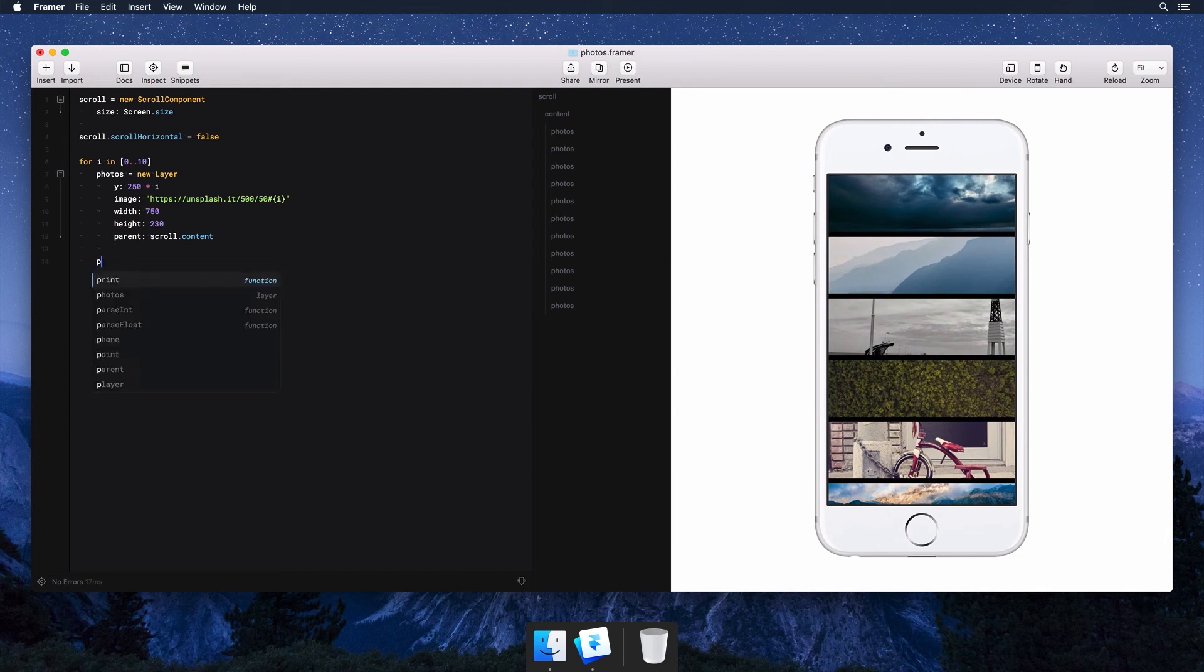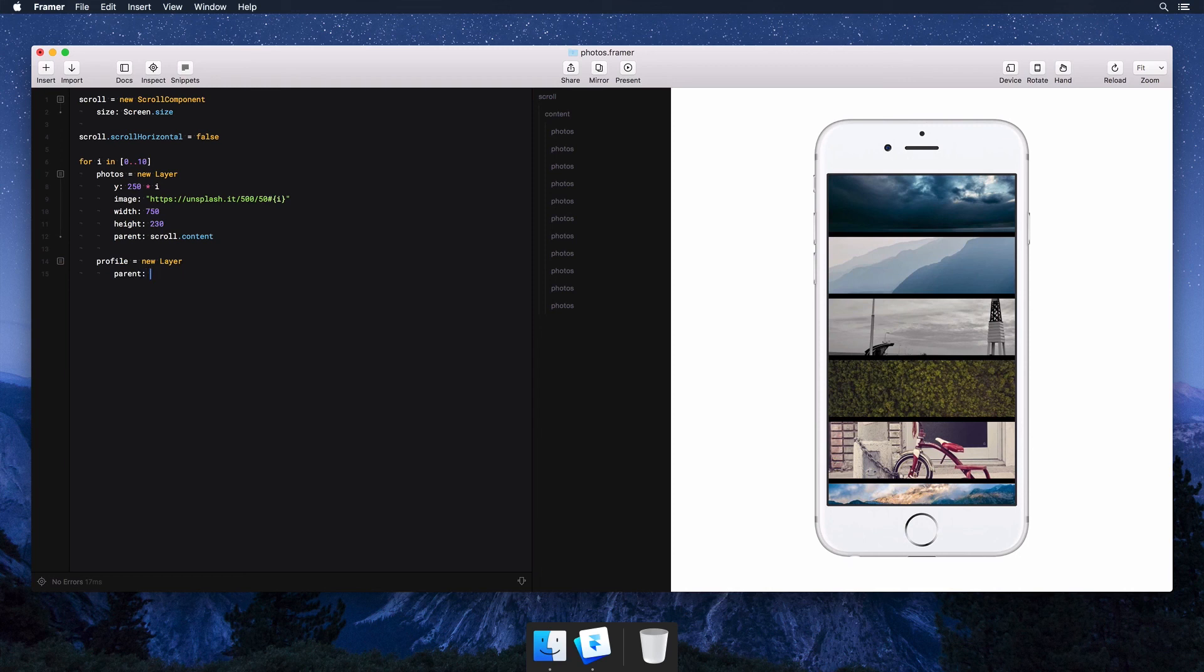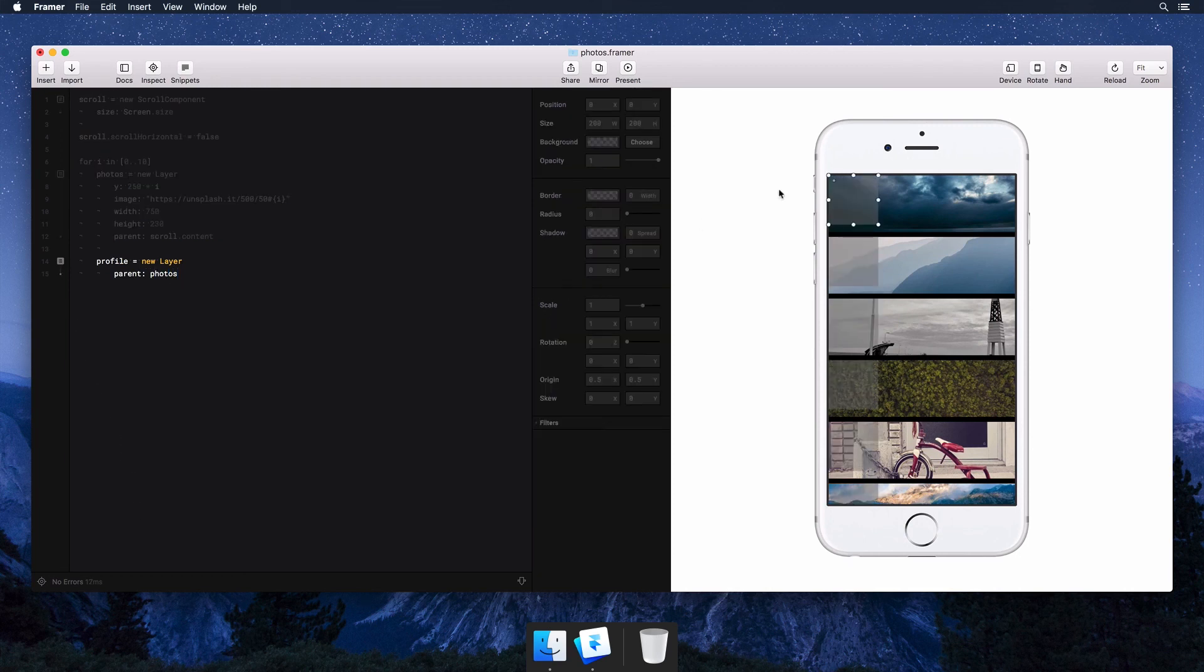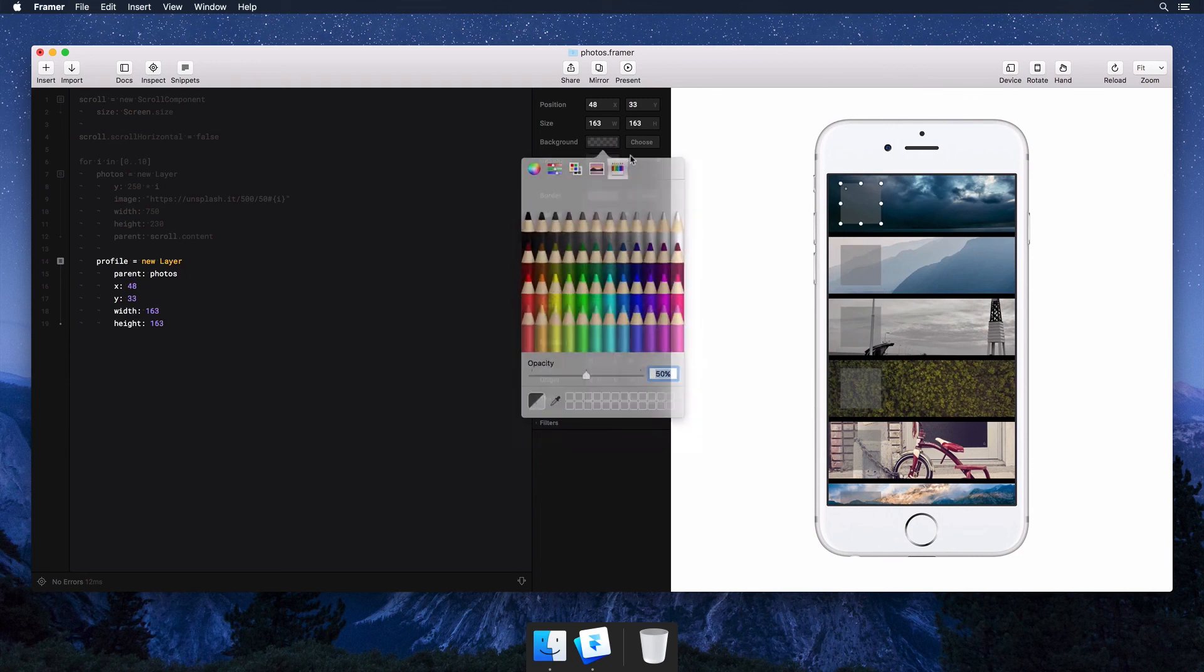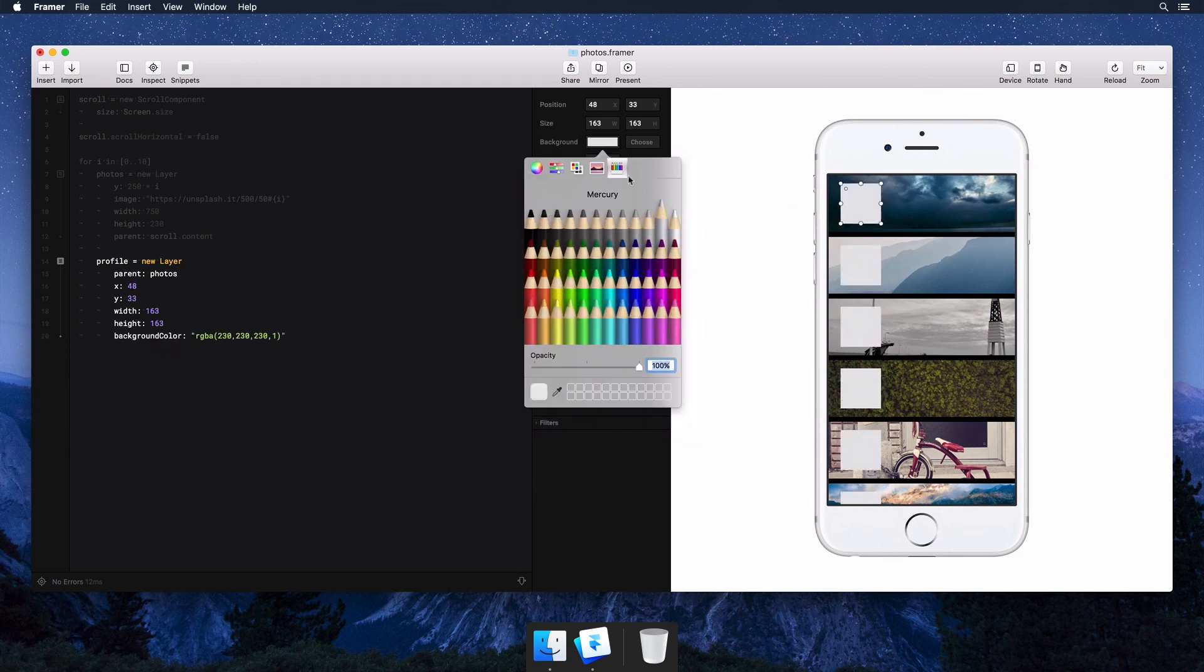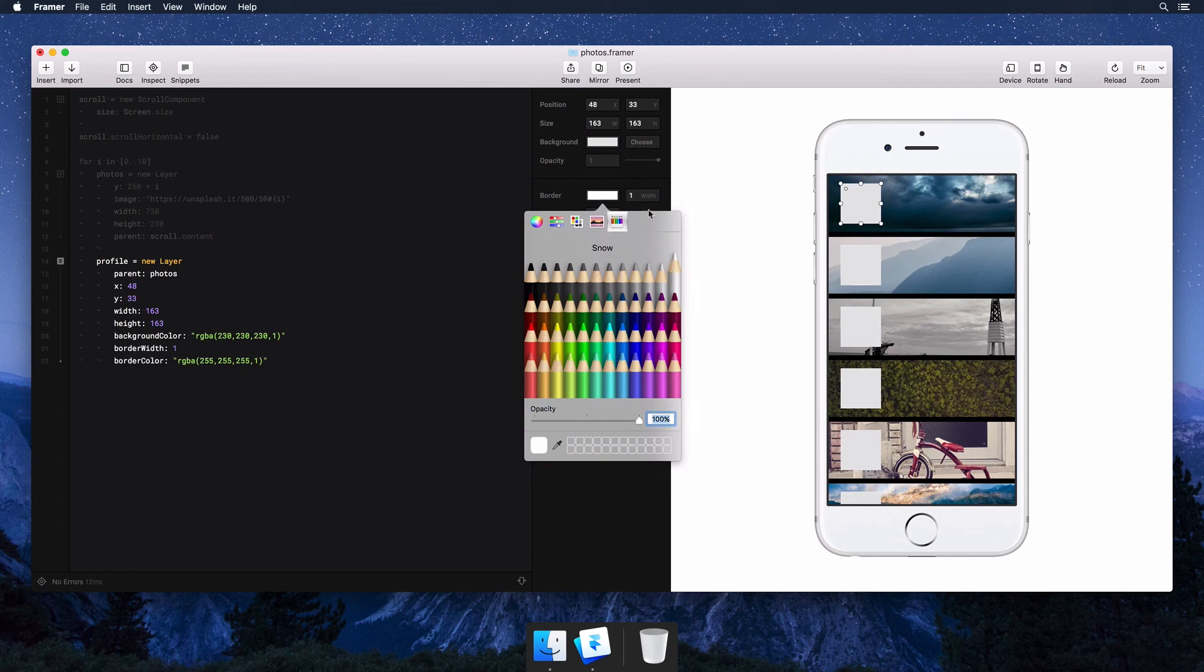Let's add another layer in the loop. We'll call it profile and make photos its parent so we get those properties for free. We can use autocode to position the profile in the center and easily set its border, radius, and shadow.